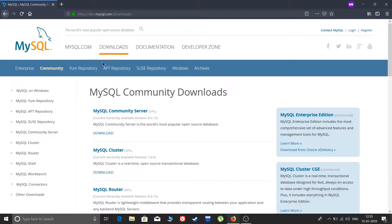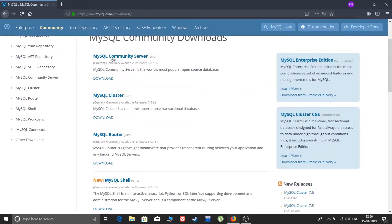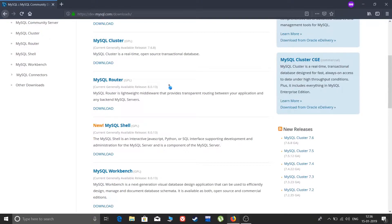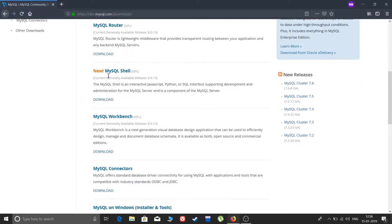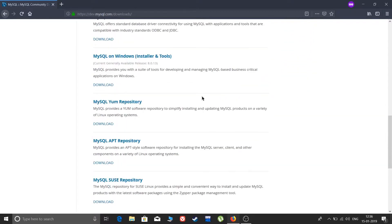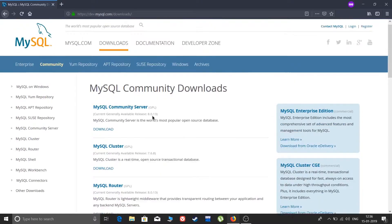We are here on mysql.com in the downloads section. Go through this to reach MySQL Community Downloads. Here you will find many download versions: MySQL Community Server, MySQL Cluster, MySQL Router, MySQL Shell, MySQL Workbench, MySQL Connector, MySQL for Windows, and more. We will first click on Community Server.